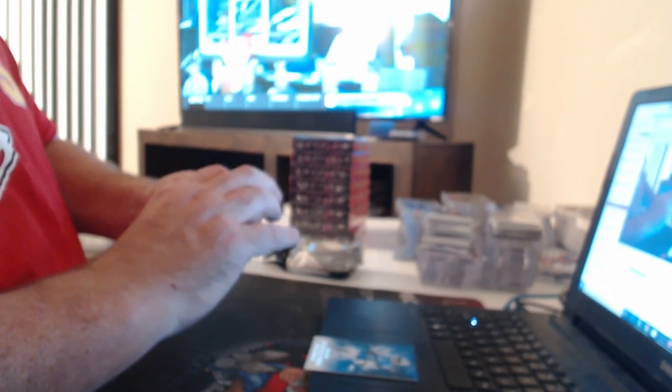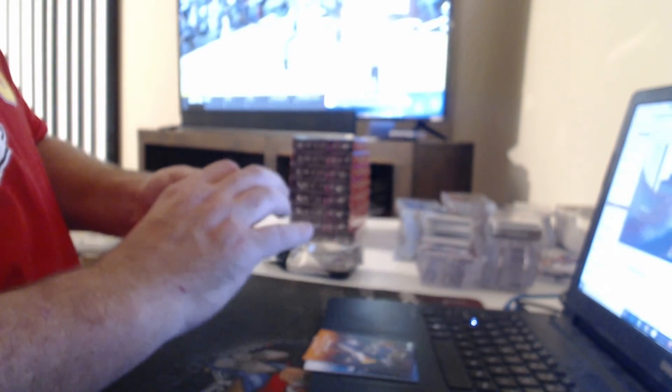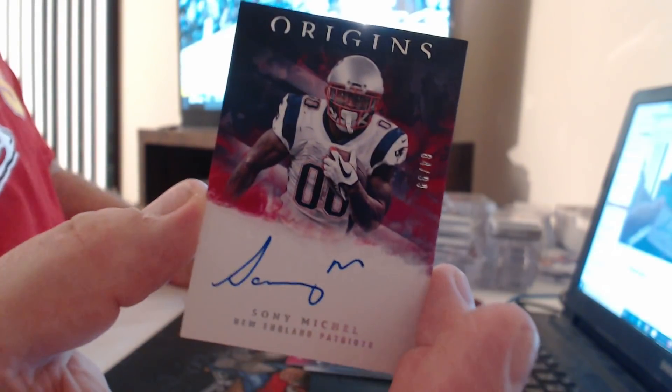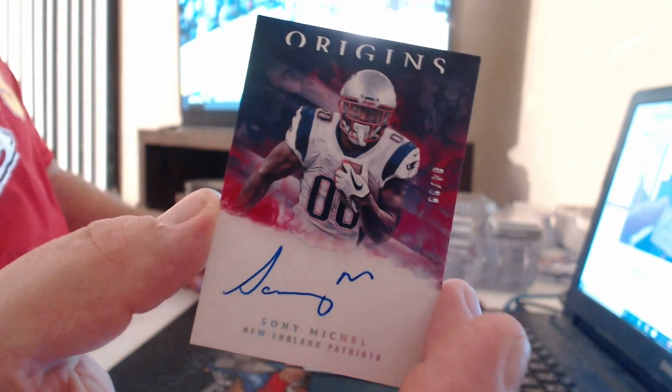$175 CJ Mosley, $299 DeAndre Hopkins. To $99, Sony Michel.